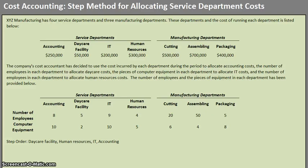Hello and welcome to another TLC Tutoring Company accounting video. Here we're going to be going over the STEP method for allocating service department costs. We highly recommend that if you do not already understand how allocating costs works, you watch the direct method video first, so we can stick with the STEP method without having to explain how allocation in general works.